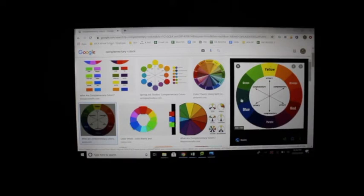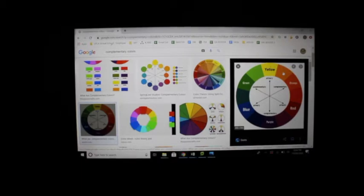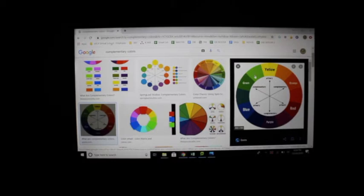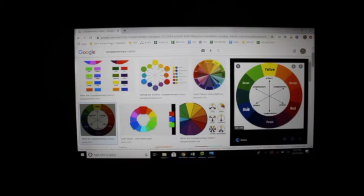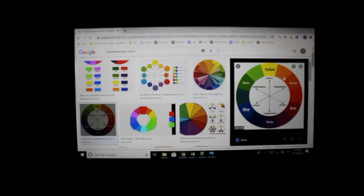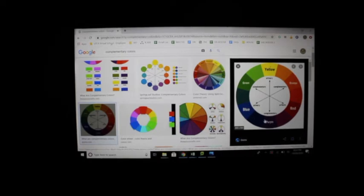The other complementary pairs are blue-green to red-orange, yellow-orange to blue-violet, and red-violet to yellow-green. Always say the secondary and then the primary color.